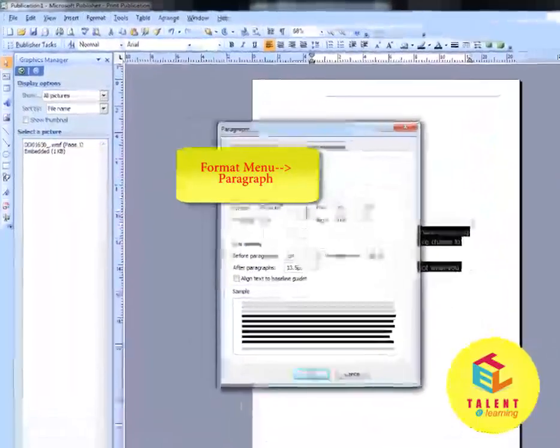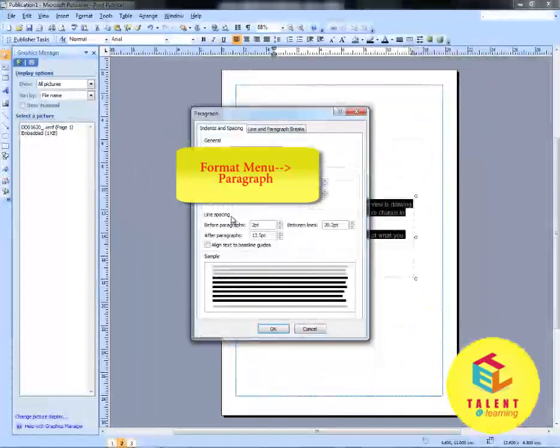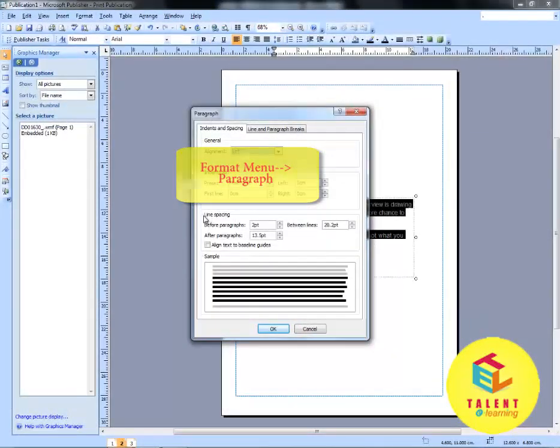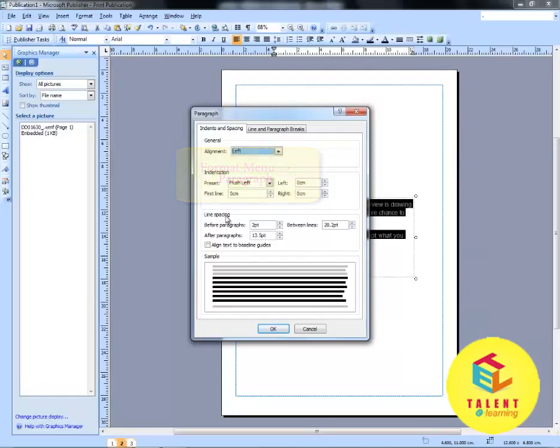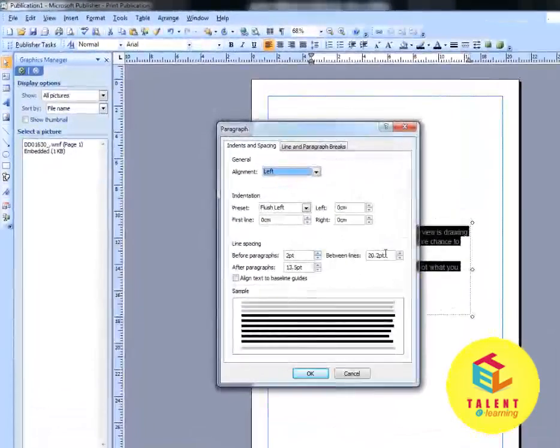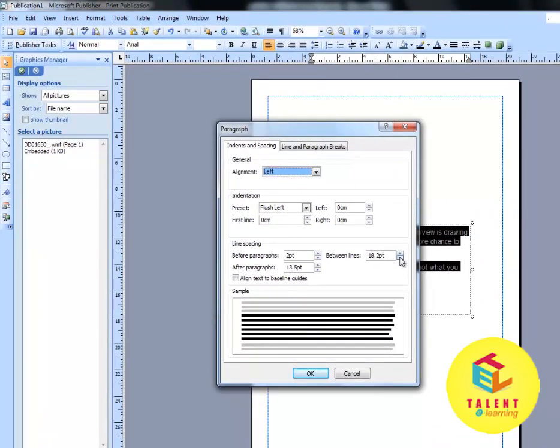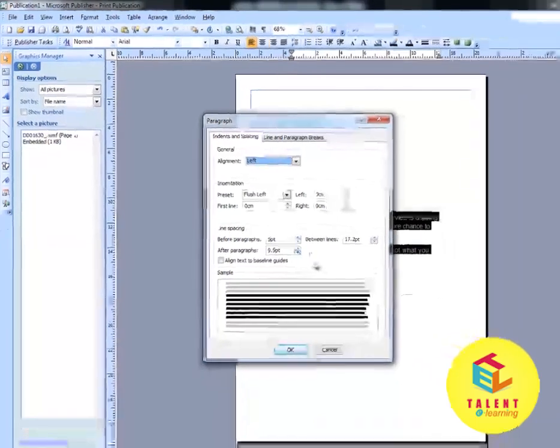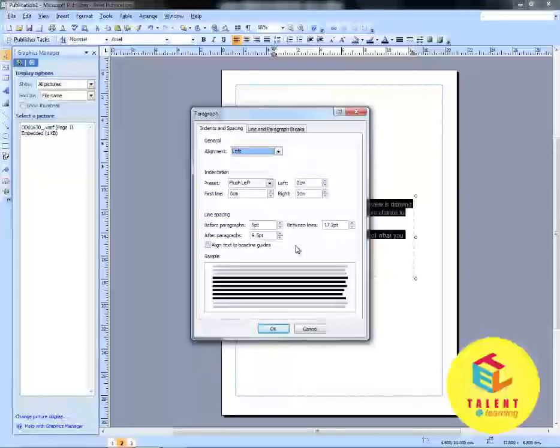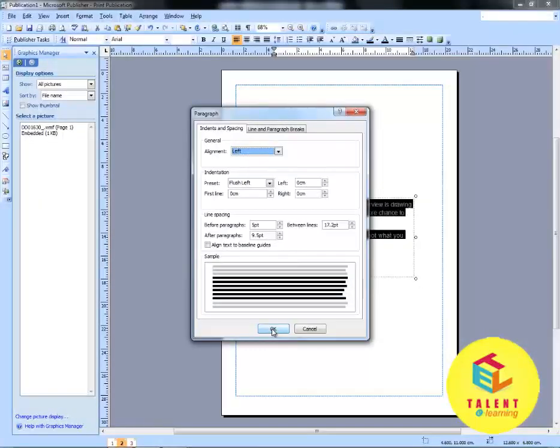Under Indents and Spacing, in Line Spacing, select the spacing between two lines. You can also select the line spacing before paragraphs and after paragraphs. And then click on OK.